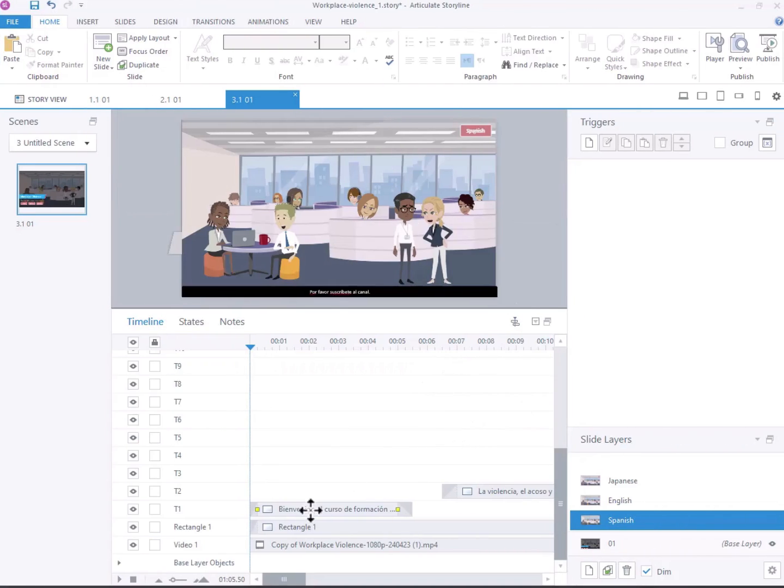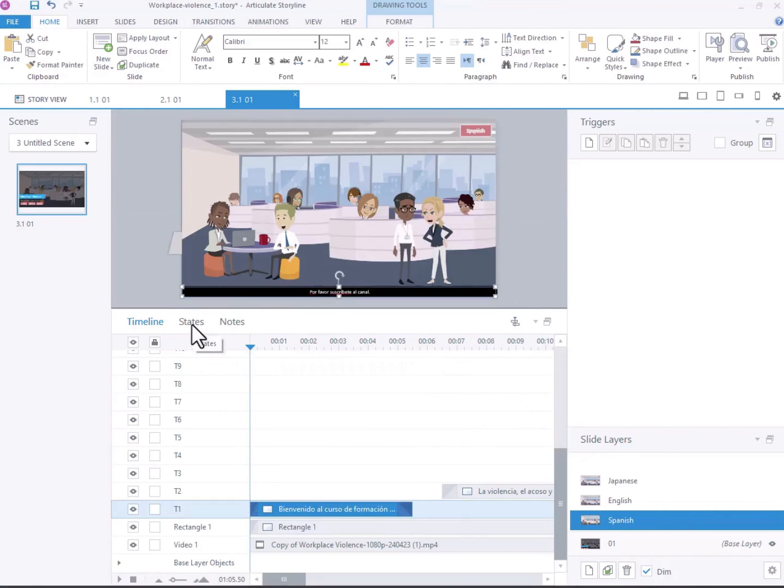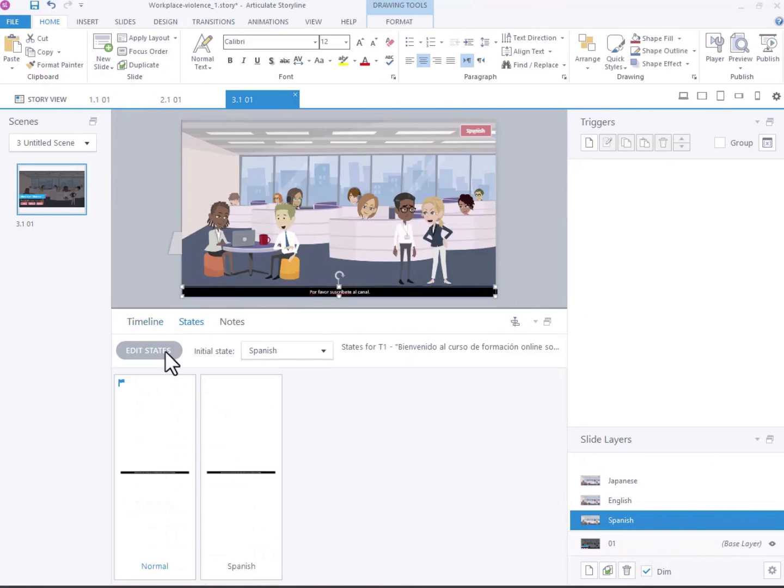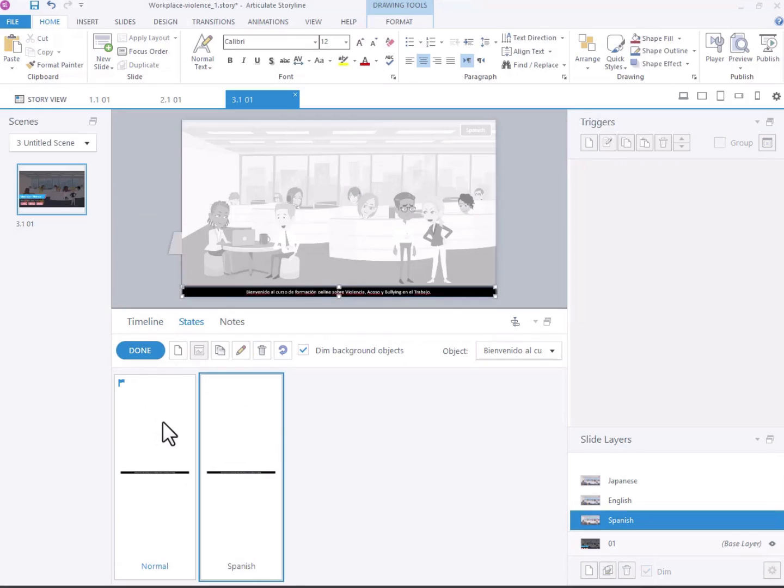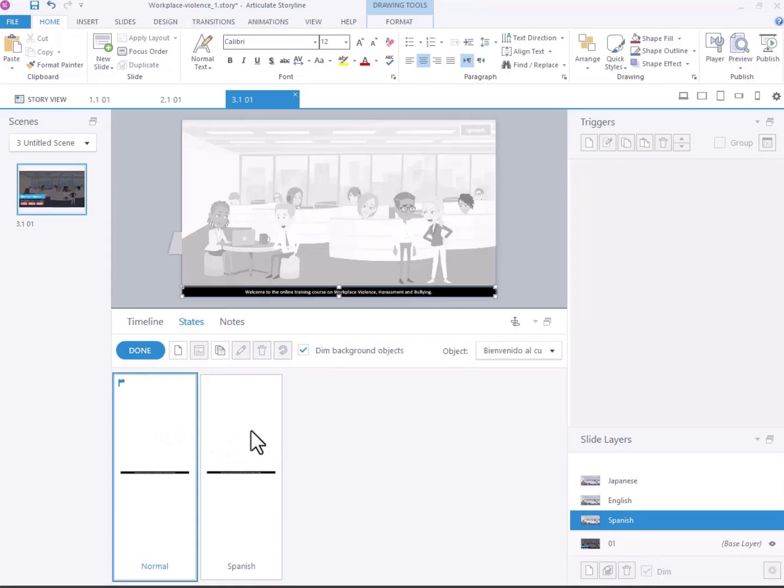First, place the text in a text box at the bottom of the slide. Include the content for other languages within the same text box but in separate states with specific names.